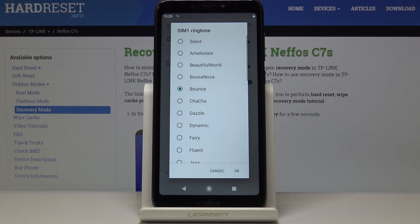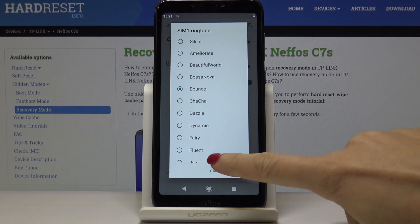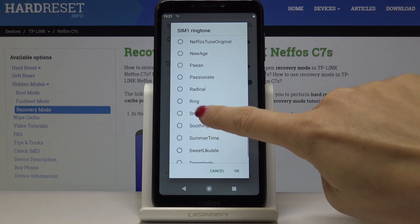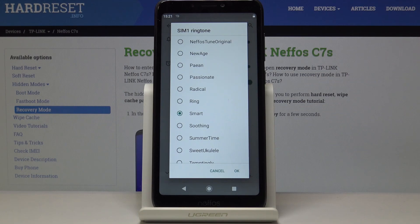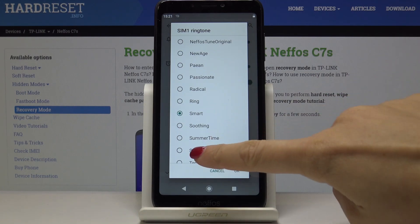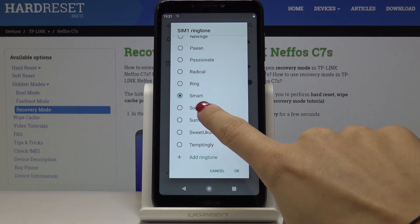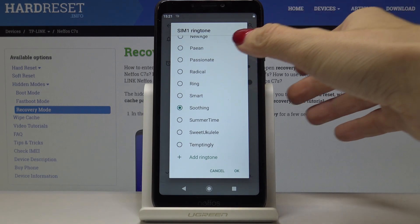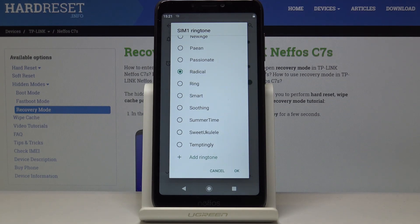Let's also preview Fluent, Smart, and Soaring. And let me pick, for example, the Radical. Once the ringtone is selected, click on OK.